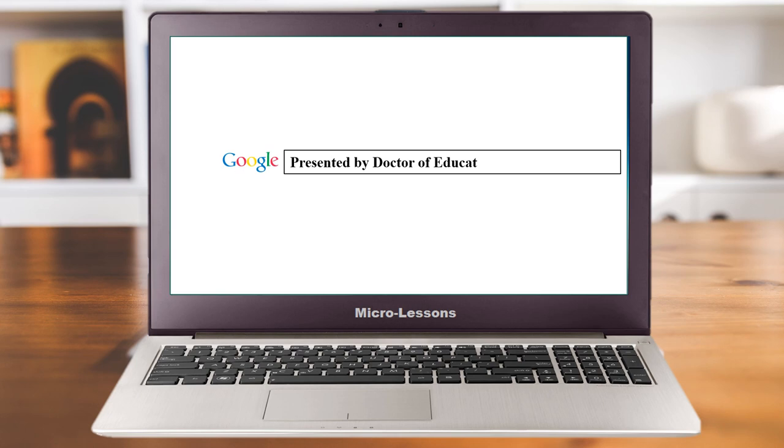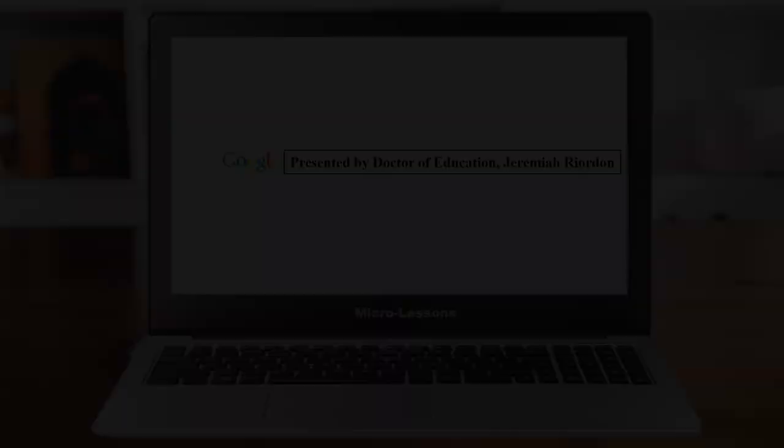This is Jeremiah Reardon, Doctor of Education, professor, teacher, trainer, and subject matter expert in online teaching and learning.